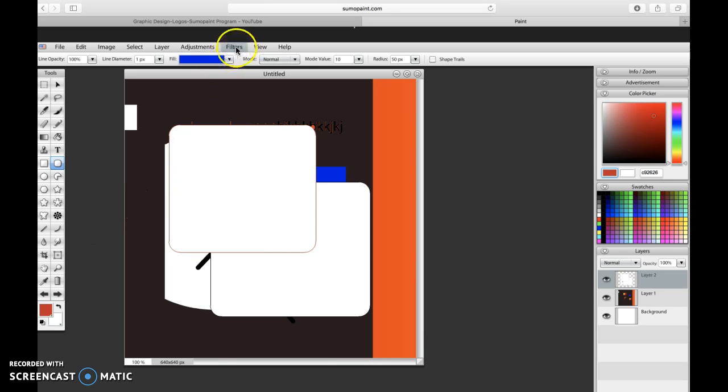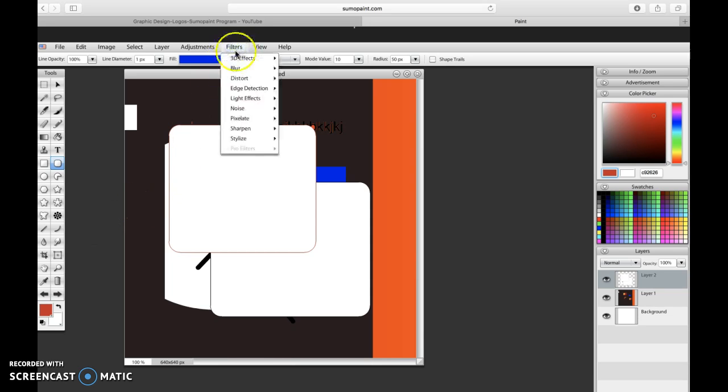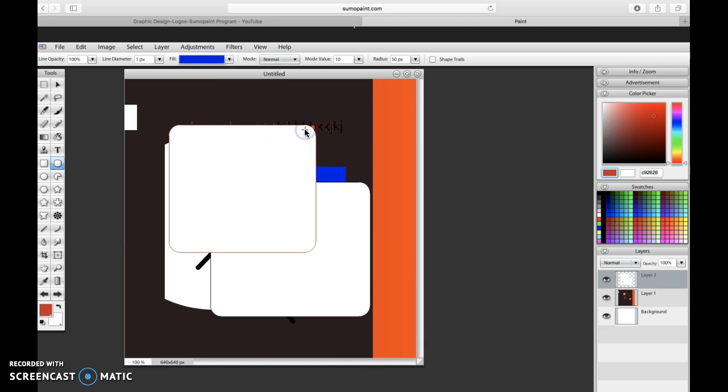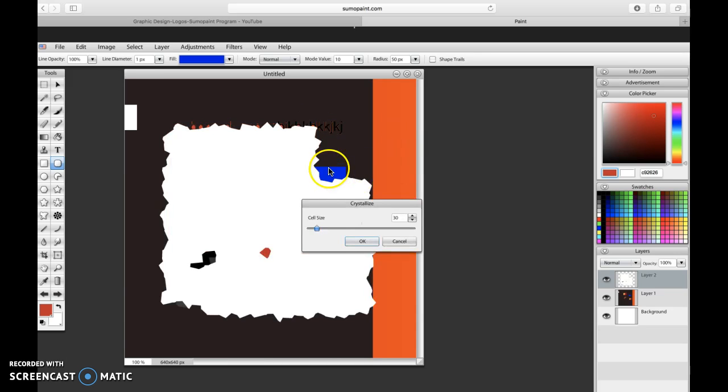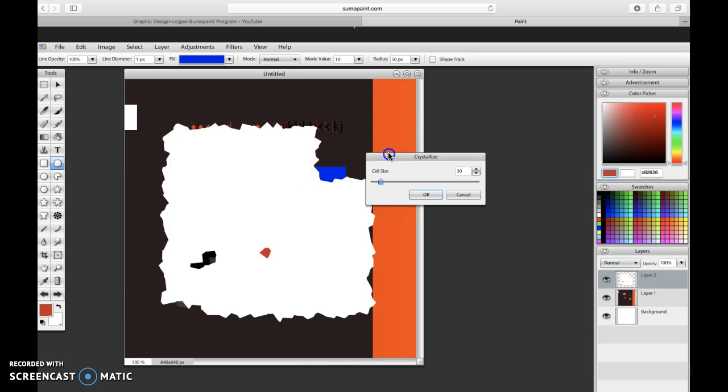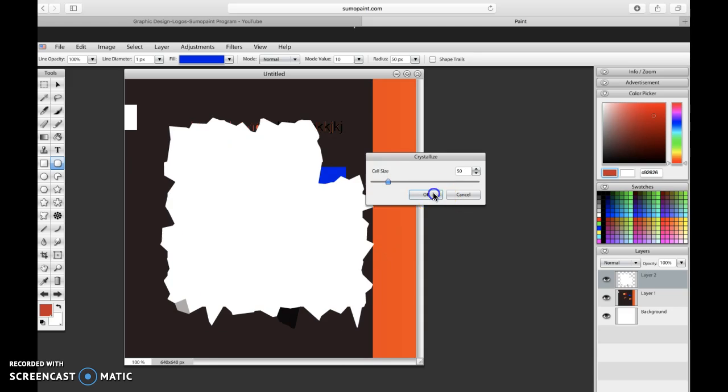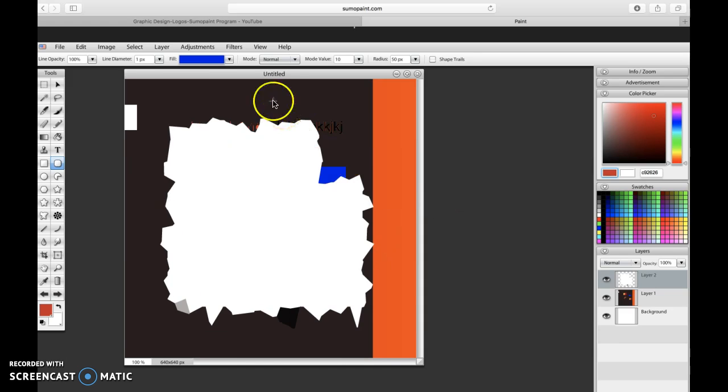I can take this square and I can go to filter and I can take different filters and change that, whatever's in that layer. So let's just say I went to pixelate crystallize. It's going to bring up a little menu here and it's going to filter that shape. So filtering is just changing an element in a way which is kind of fancy. So if I like it I can click okay.